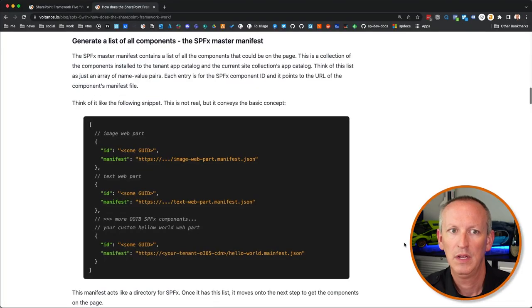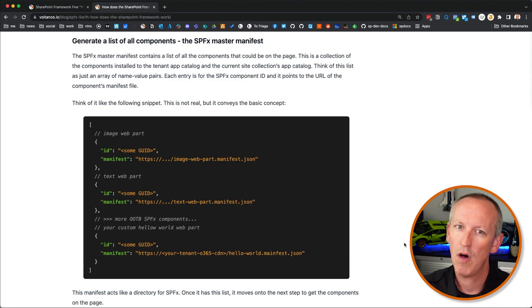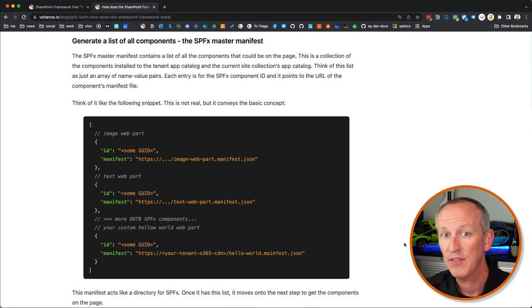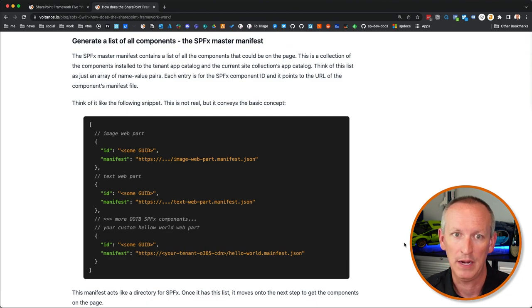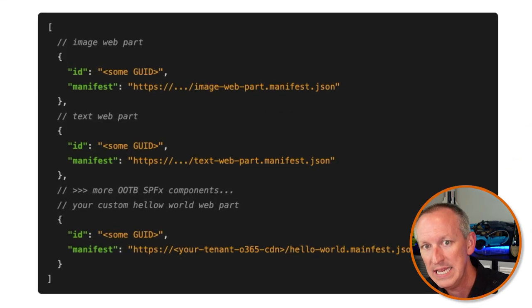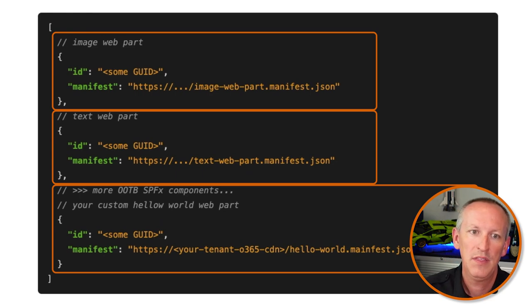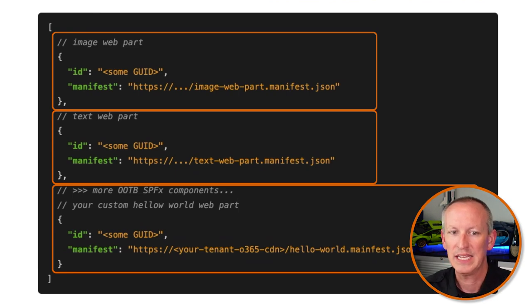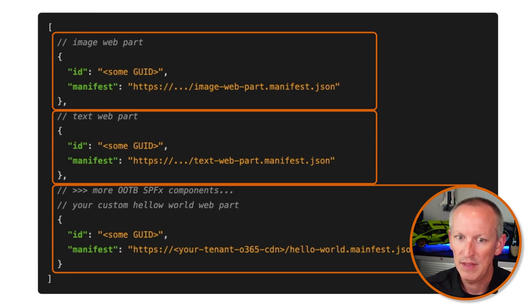The SPFx master manifest file contains a list of all the components that could be on the page — a collection of all components installed to the tenant app catalog and the current site collection's app catalog. Think of this list as an array of name-value pairs: each entry is the SPFx component ID pointing to the URL of that component's manifest file. The manifest acts like a directory for the SharePoint Framework. Once it has this list, the runtime figures out what to load and works through all the components that should be on the page, loading the dependencies for each one.